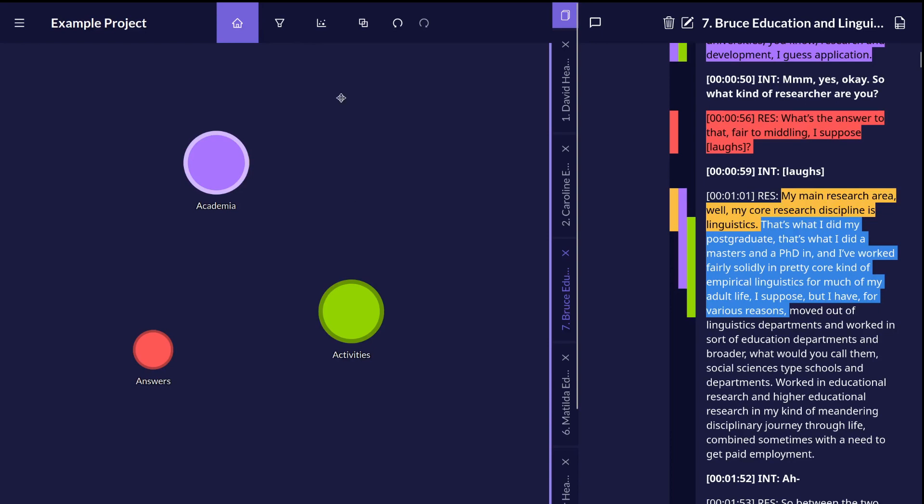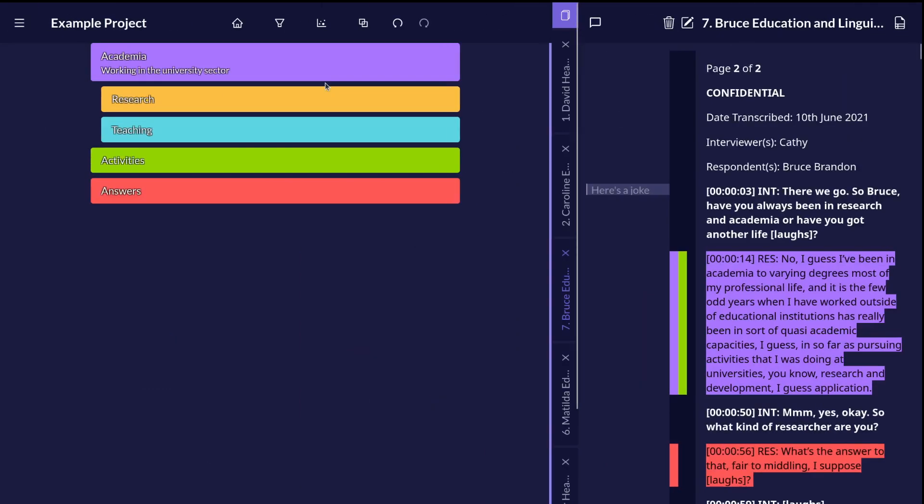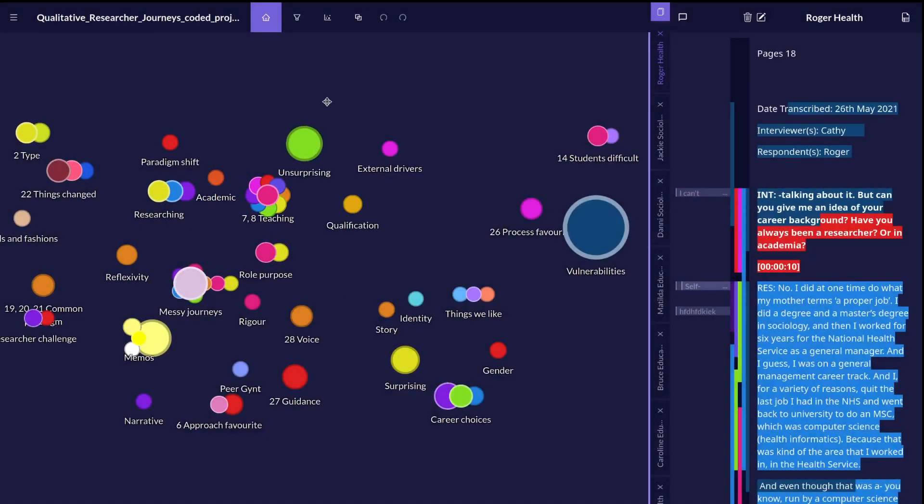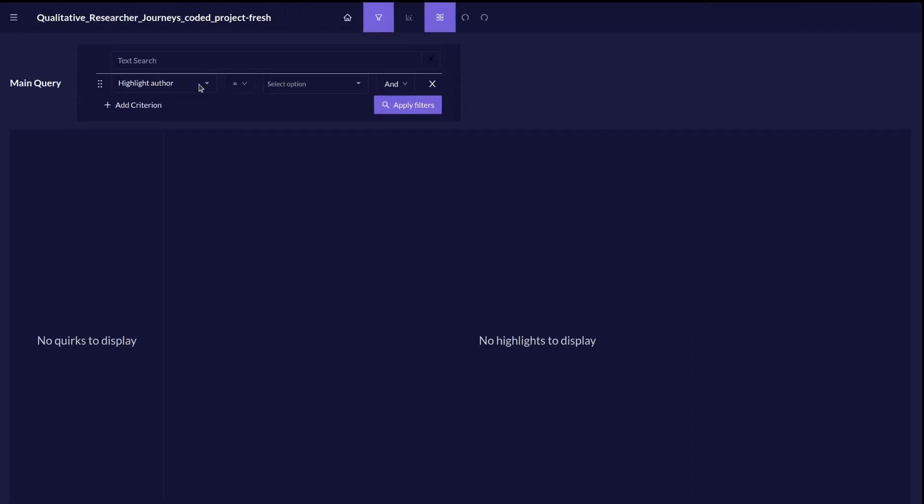You can also use alternative views like the list view if you don't like the bubbles. When you've got more data in your project, the filter view will allow you to do things like explore the data by your sub-categories.